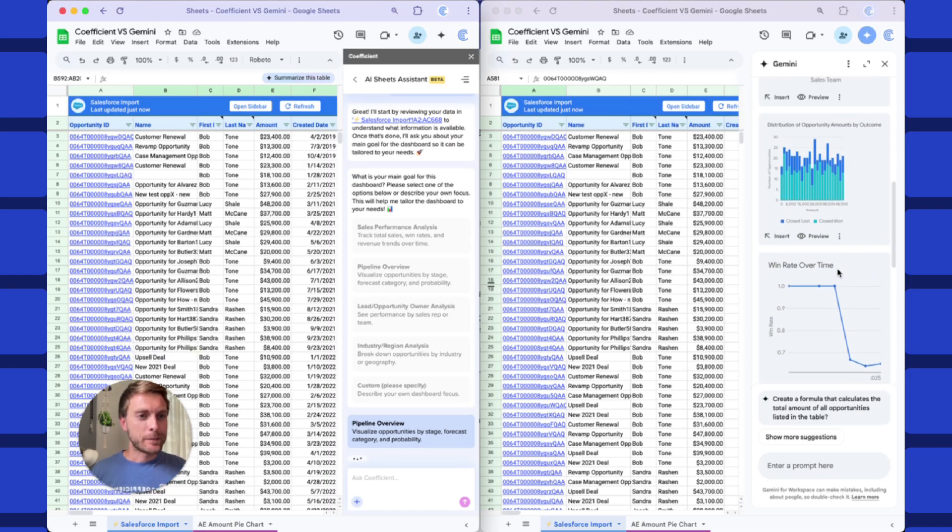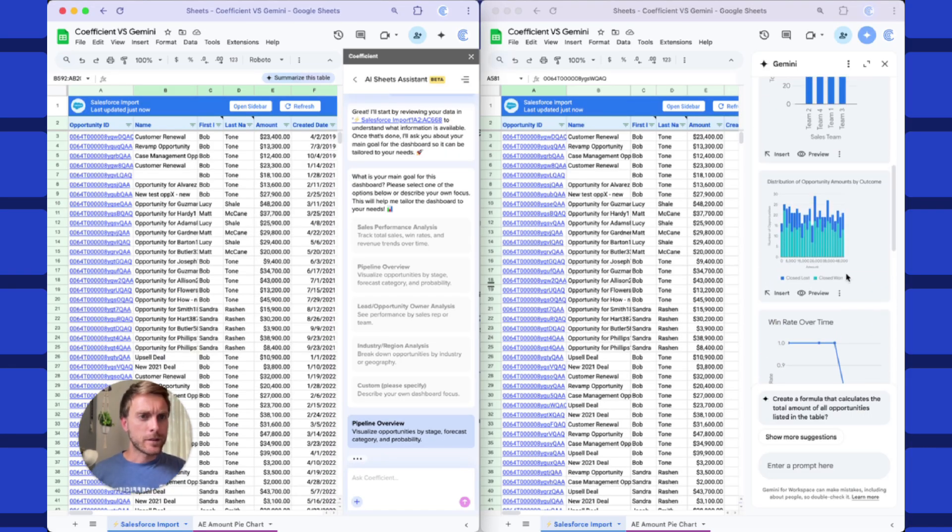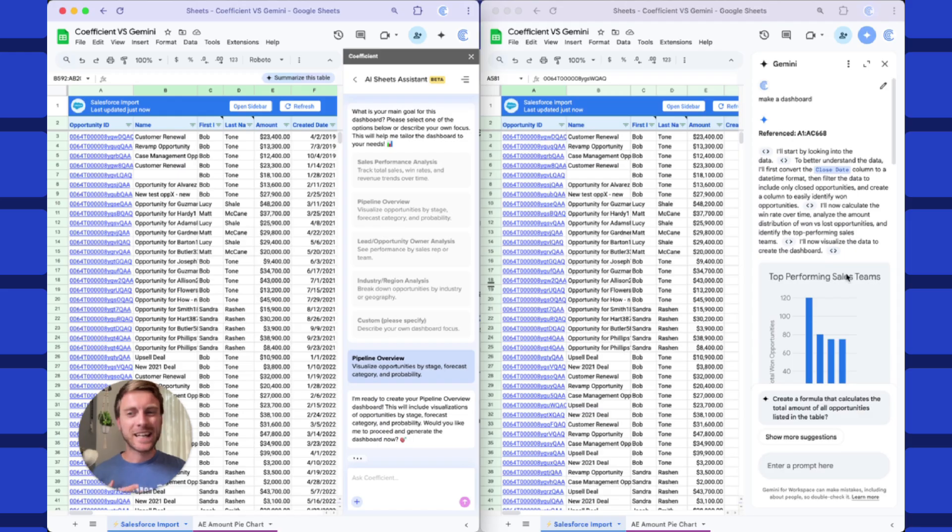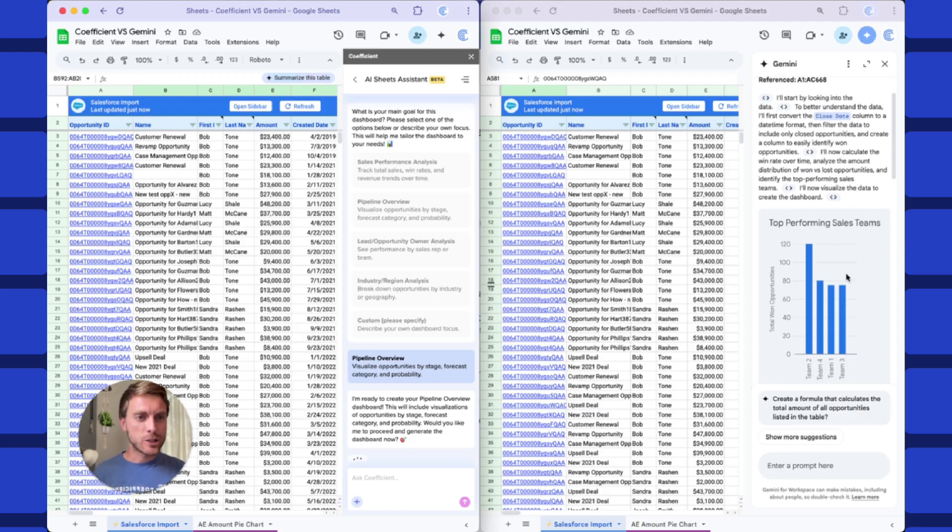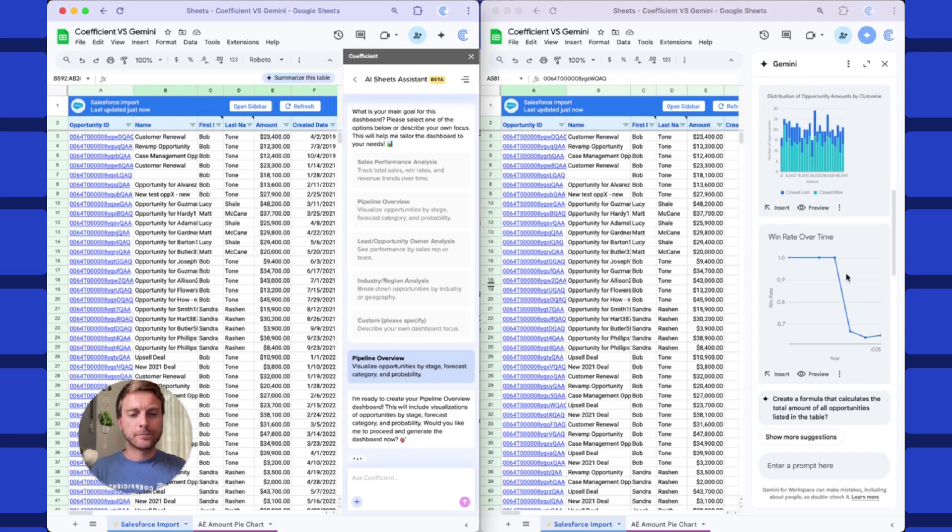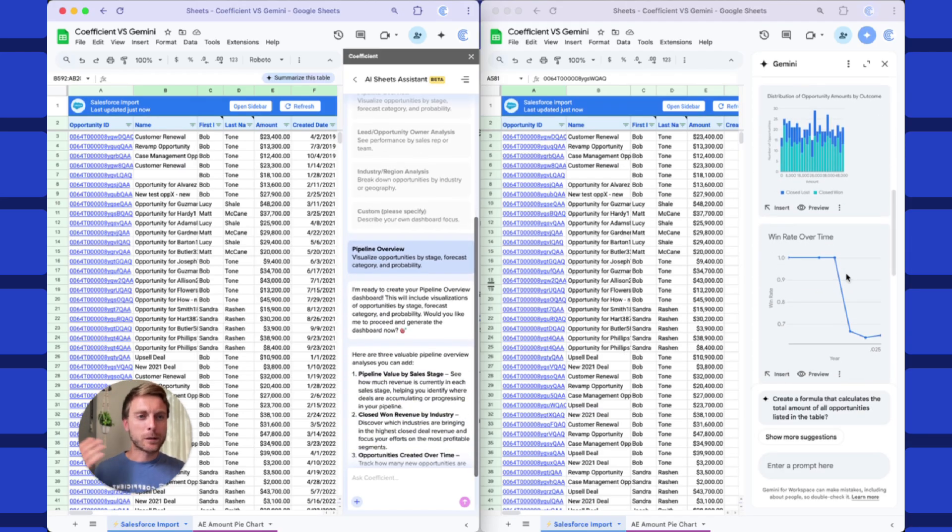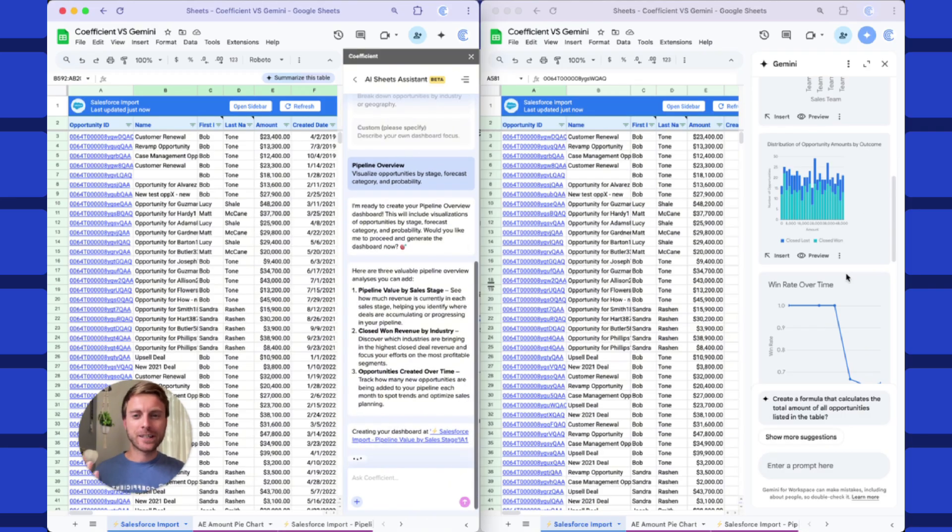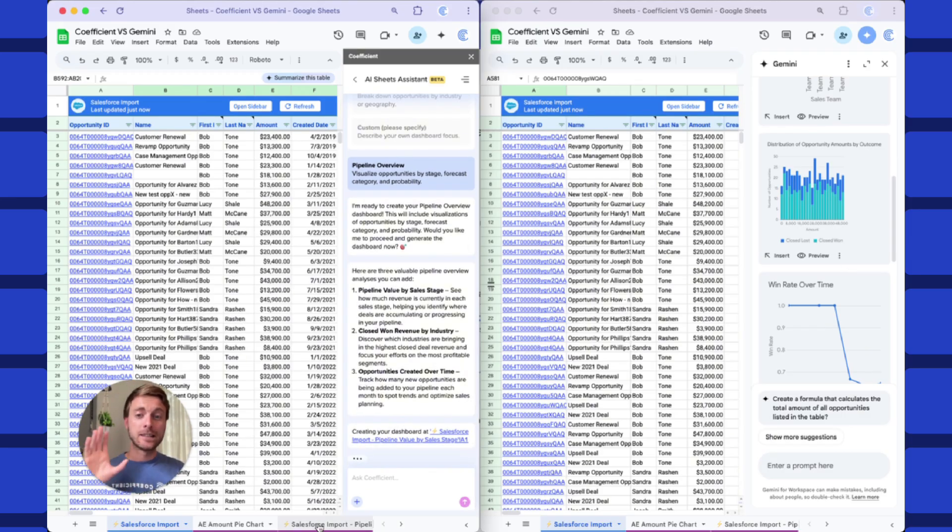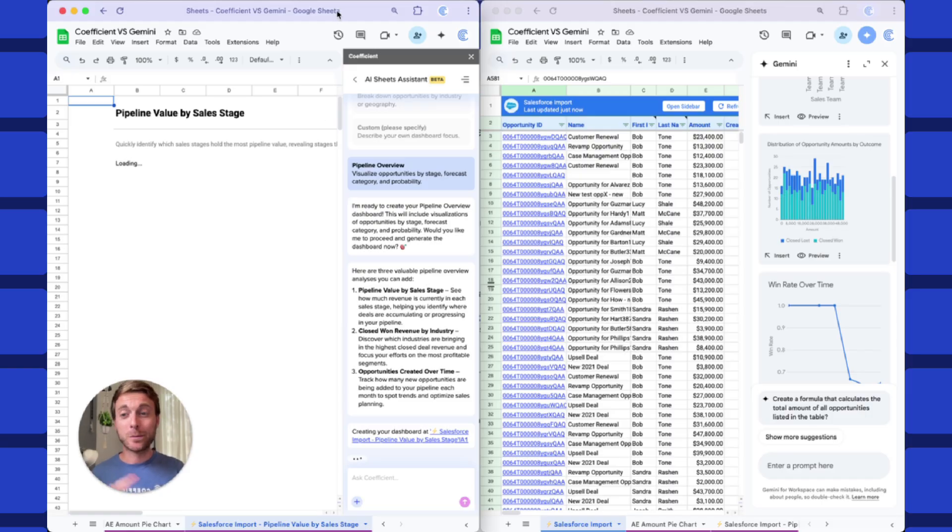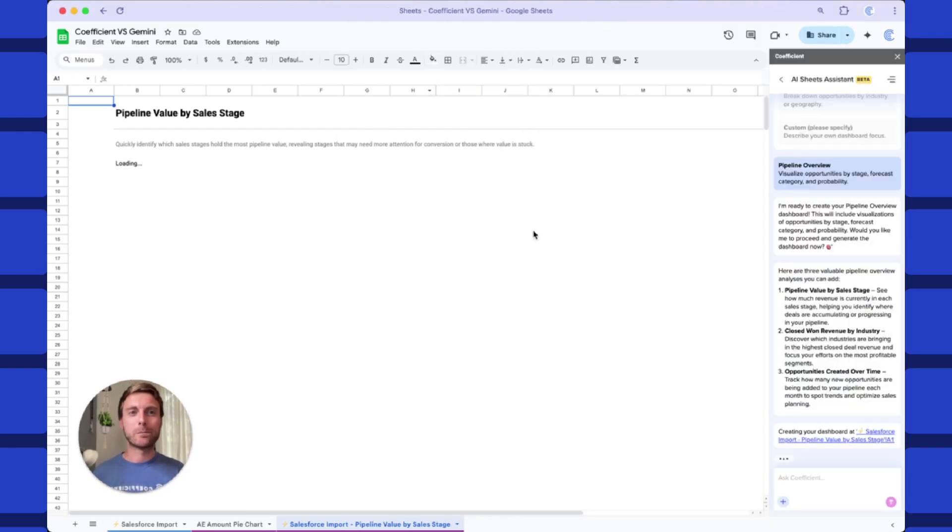Let's check the Gemini side. It spit out a few charts. They look somewhat useful, but again, these are going to be static images. And most importantly, it didn't really ask me what I'm looking for. So pretty high level generic, not the most insightful charts necessarily. Let's go to the new dashboard tab that Coefficient's building. And I'm going to open this full screen so we can watch it build in real time.